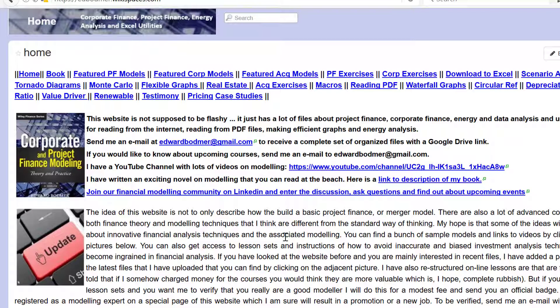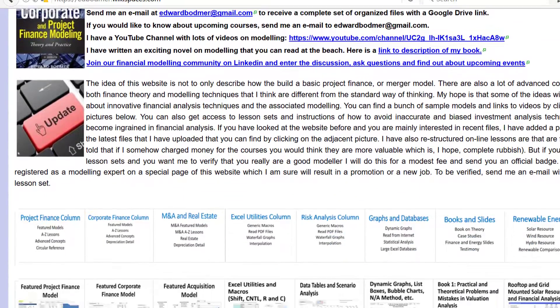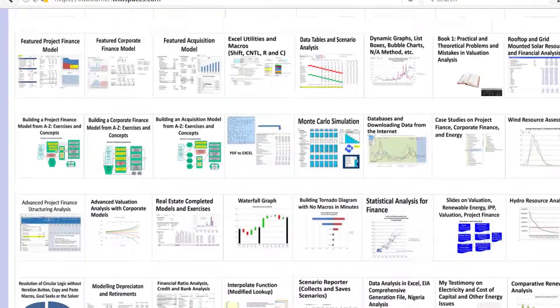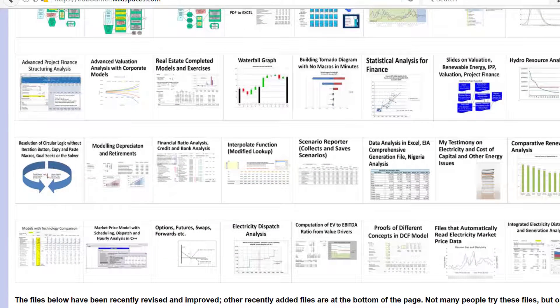This is the third installment in the TAC Shield analysis. I didn't think it would take three videos, but I didn't want to go on and on.